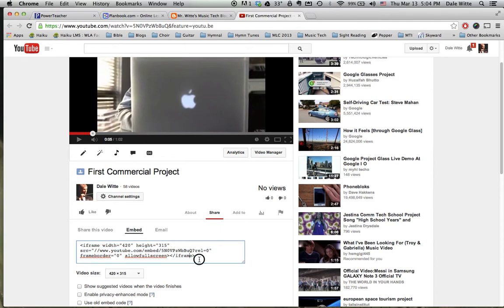Click in the frame. Select all with command A. Command C to copy. That was it.